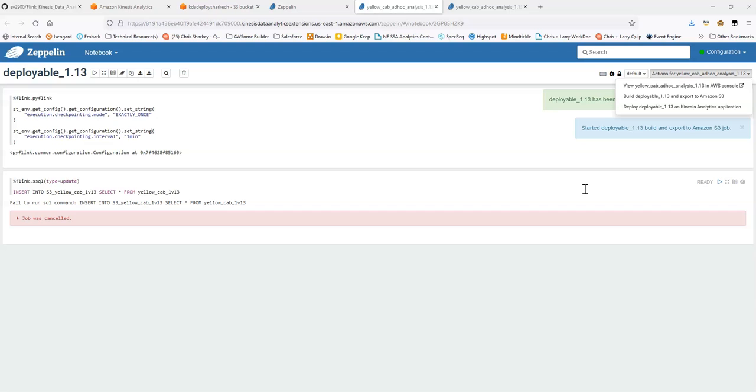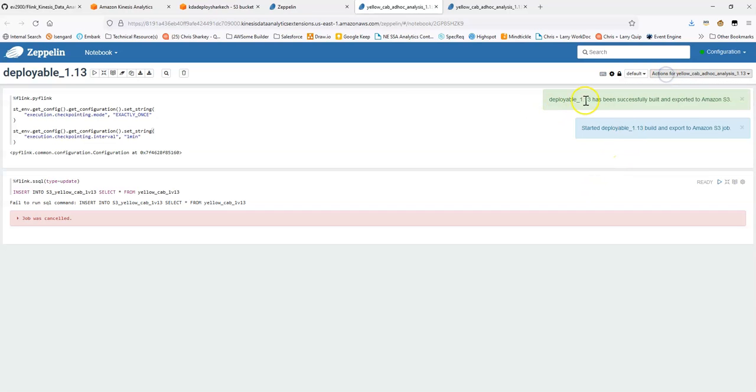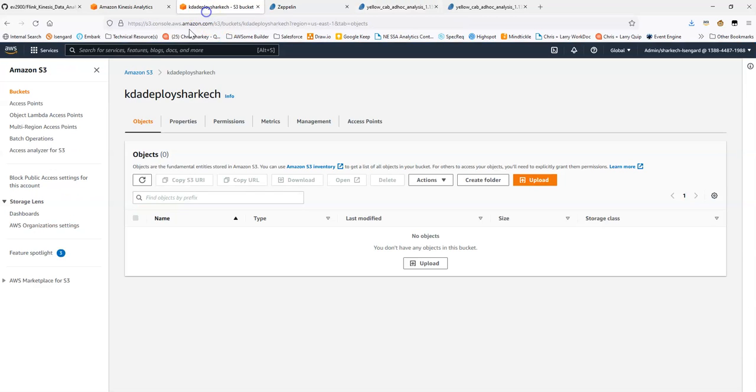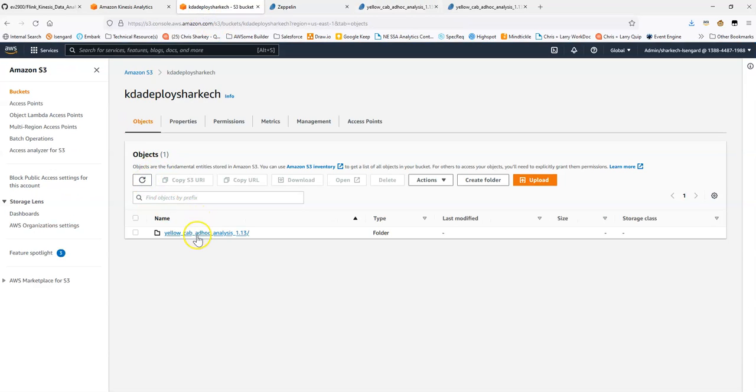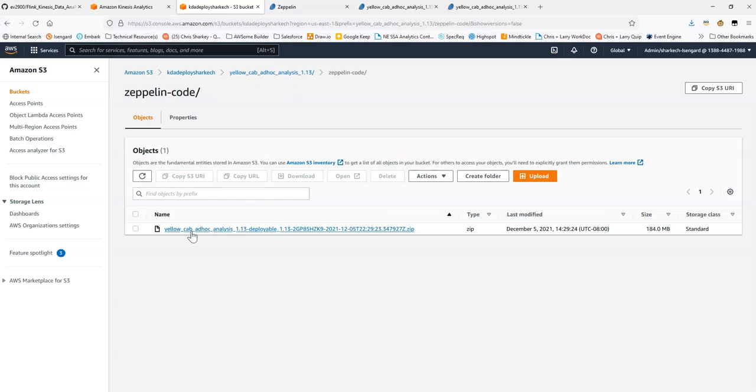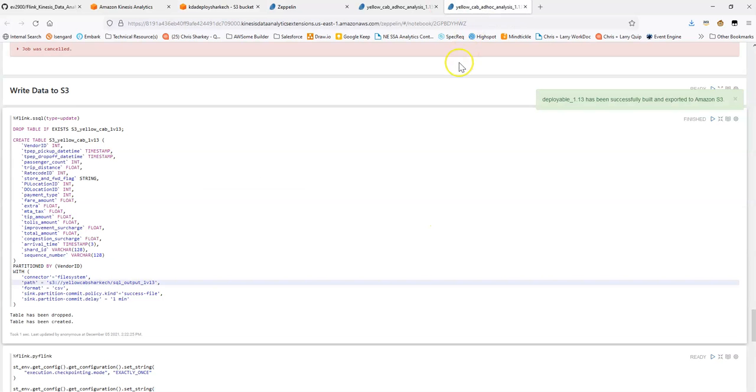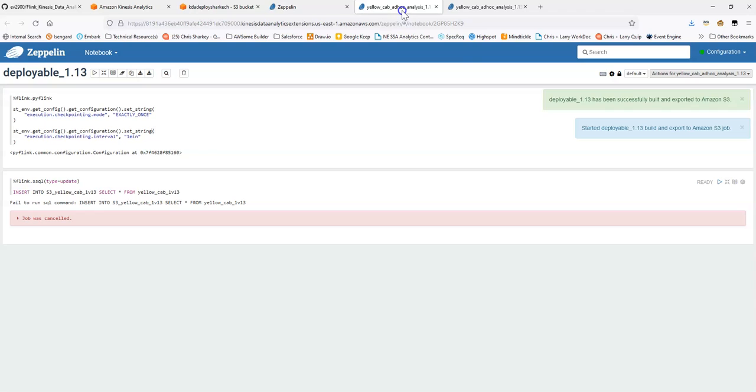Awesome. So, our build has finished. So, the build successfully built and exported to S3. You can see in S3 there is now a folder. And there is a zip file here. We will take a look at that in a minute. So, now that the build has finished, let's deploy.